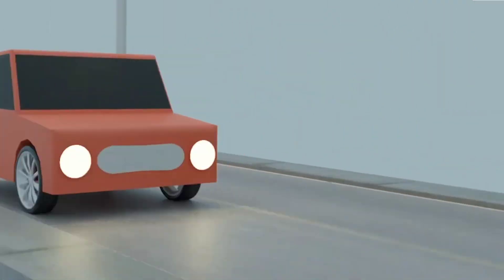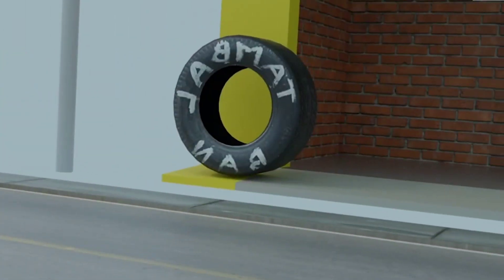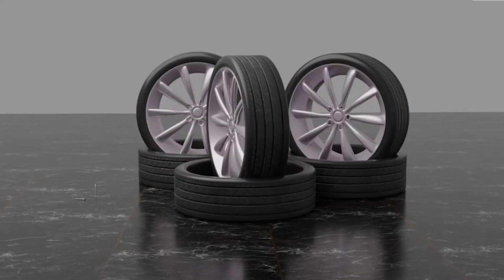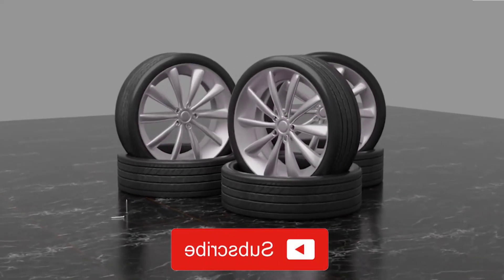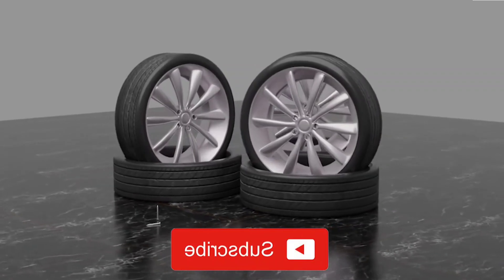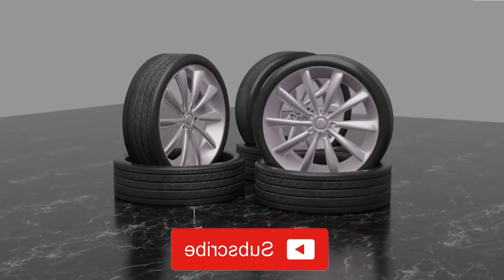That's a brief explanation of tubeless tires. Subscribe to our channel to add your knowledge about the automotive world.